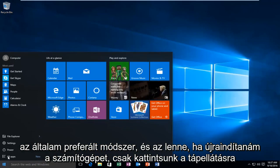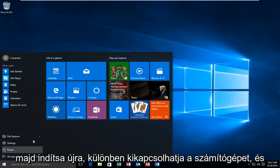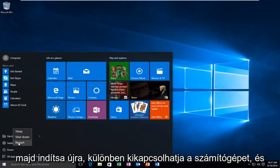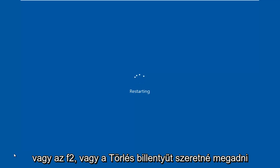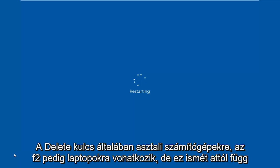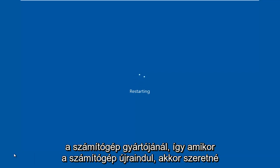Just click power and then restart, or you could already just have the computer powered off and now you're just turning it on. And then when the computer starts booting up, you want to type either the F2 key or the Delete key. Generally, the Delete key is for desktops and F2 is for laptops, but again, it depends on your computer's manufacturer.